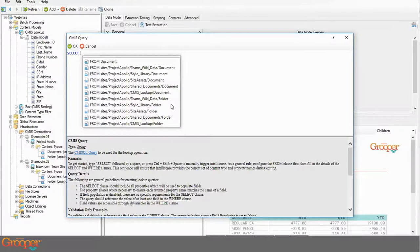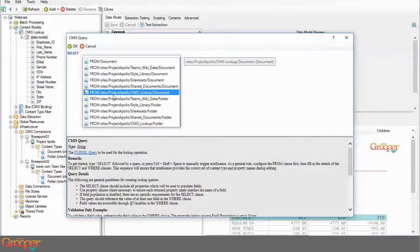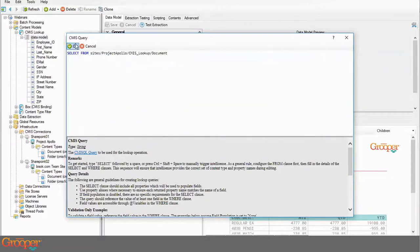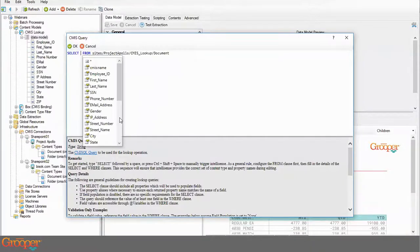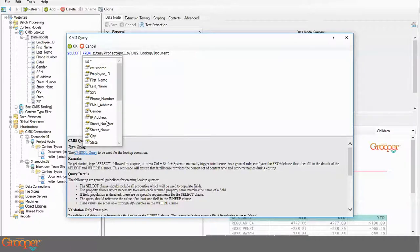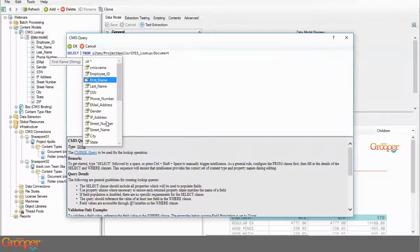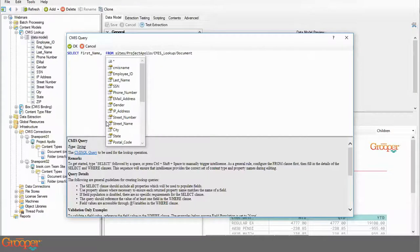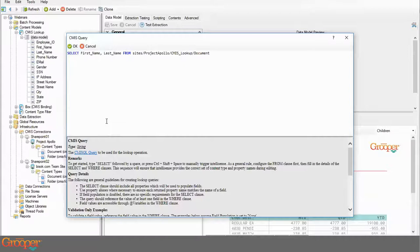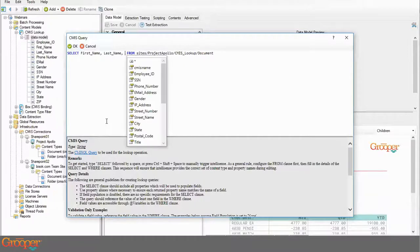I went to folder instead of document — my mistake. I'll do the CMIS lookup document, not folder. Tab that, cursor goes back in front of SELECT. Press space and I have IntelliSense awareness of all the columns — the writable properties of this sub site's SharePoint library. I'll start with first name, arrow down and tab, then comma space to get last name, then phone number.